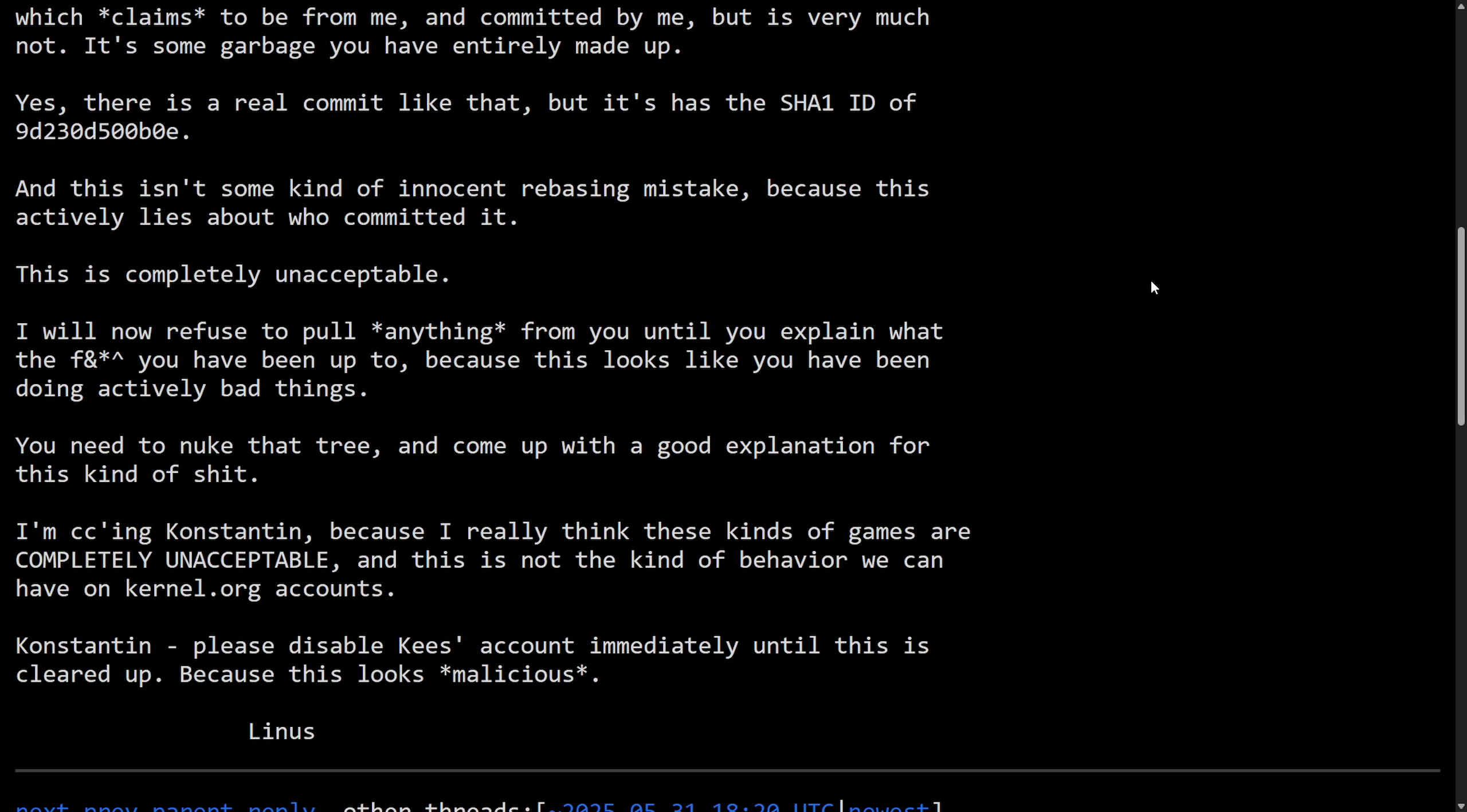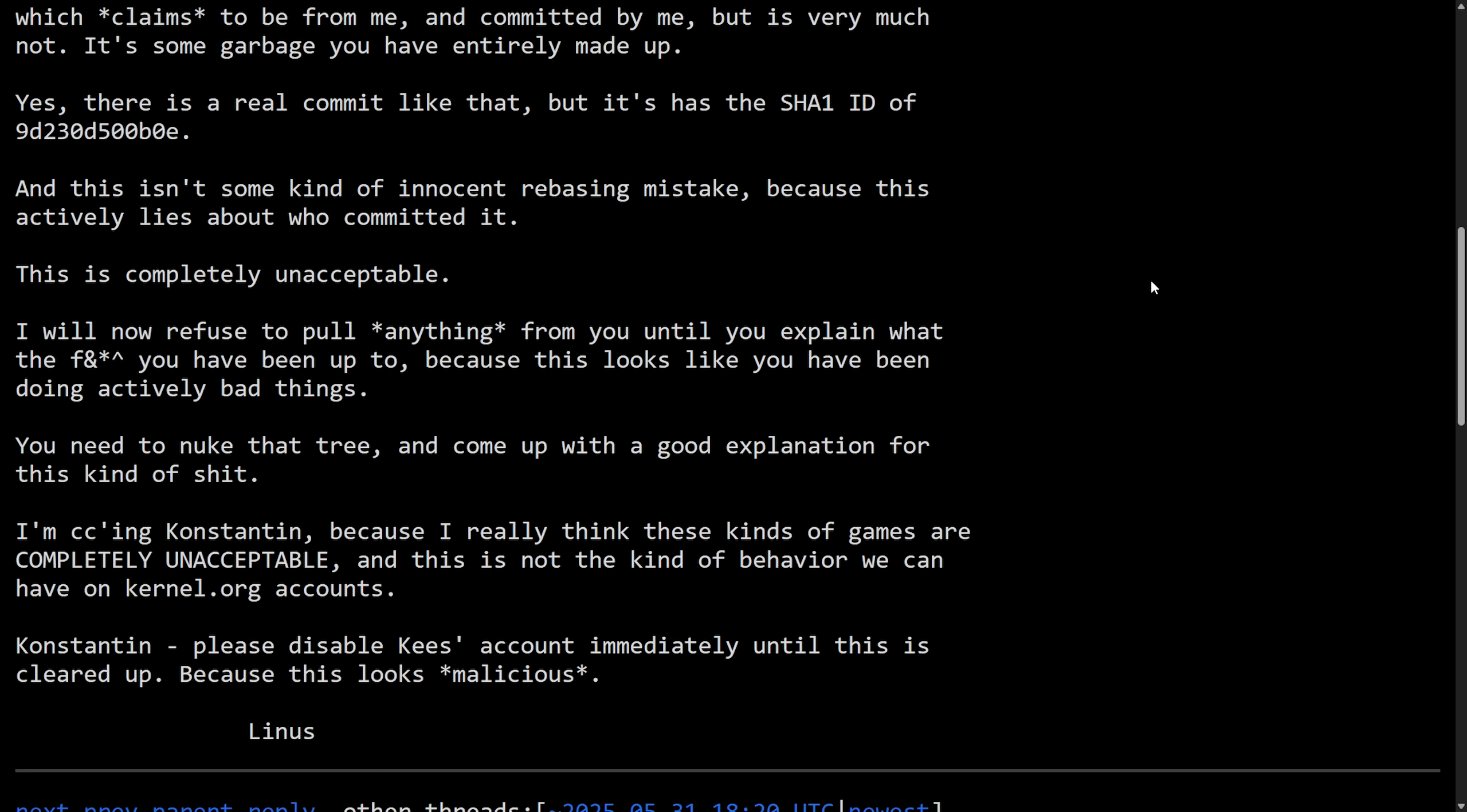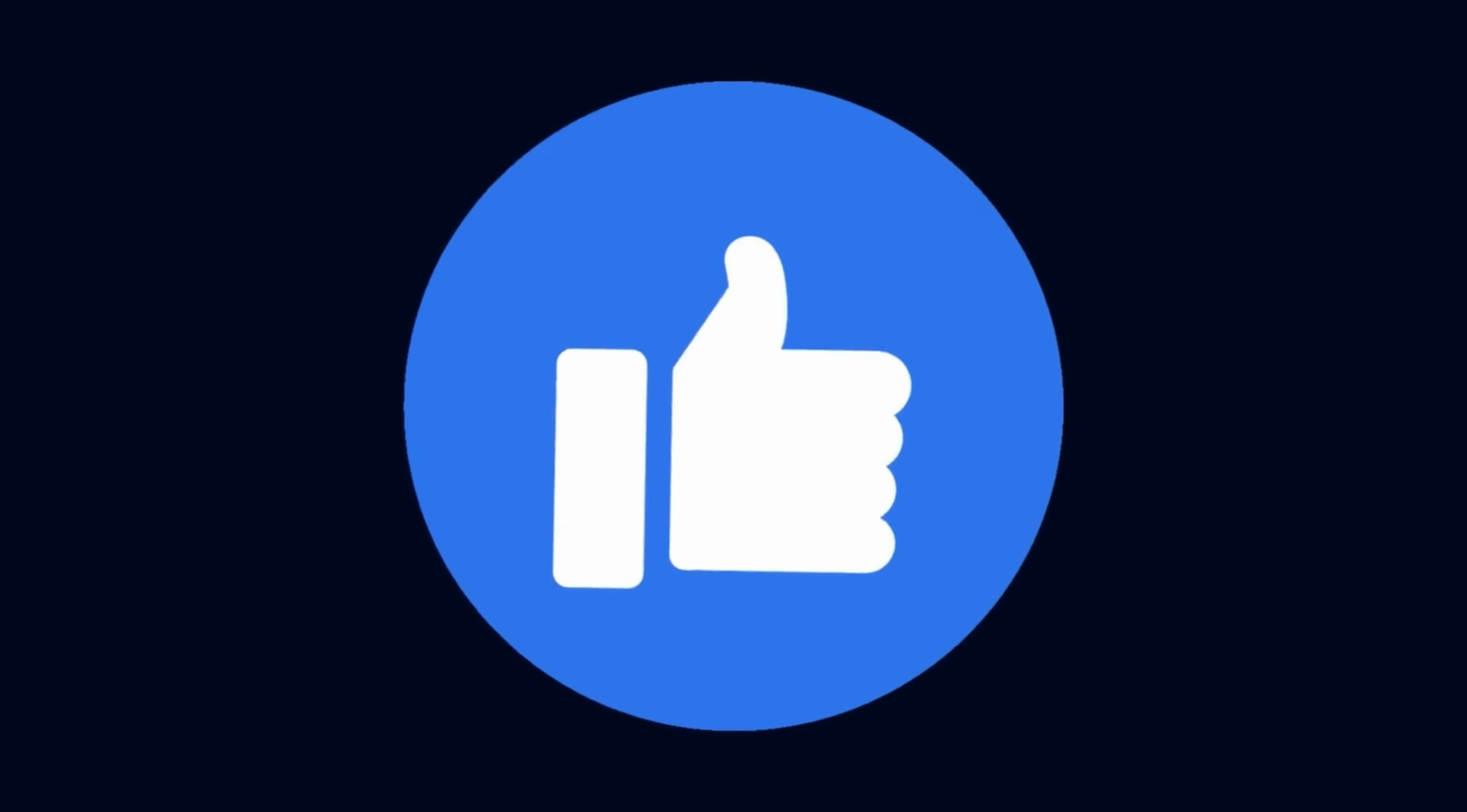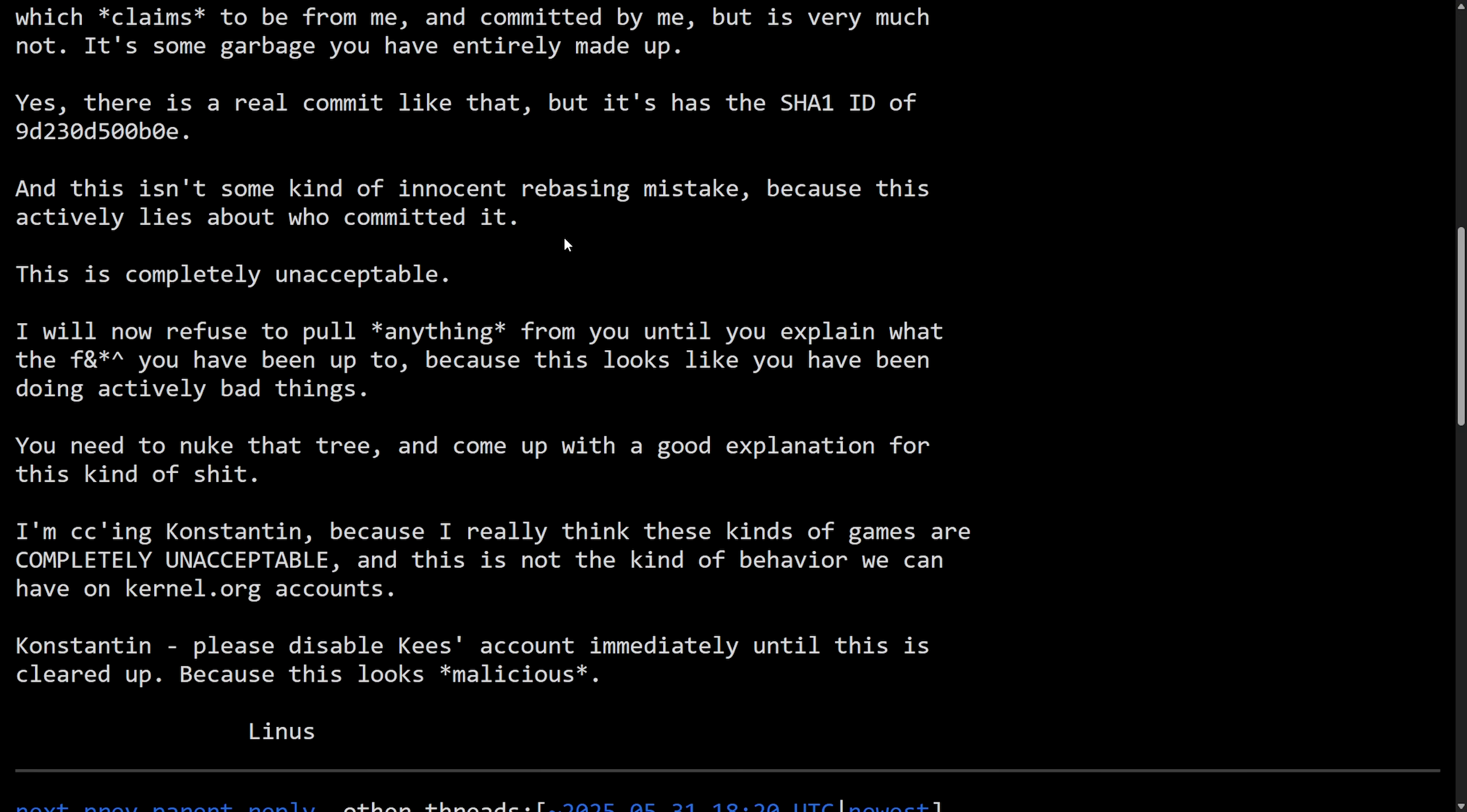But before we do, take a moment and subscribe below. You wouldn't want to miss another video like this. YouTube can get finicky and also smash that like button as this drama really starts to unfold here.